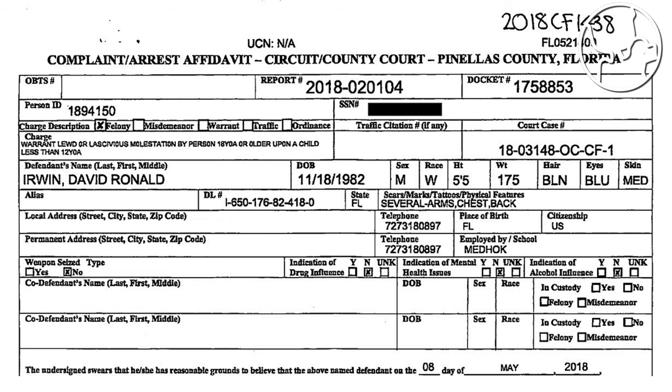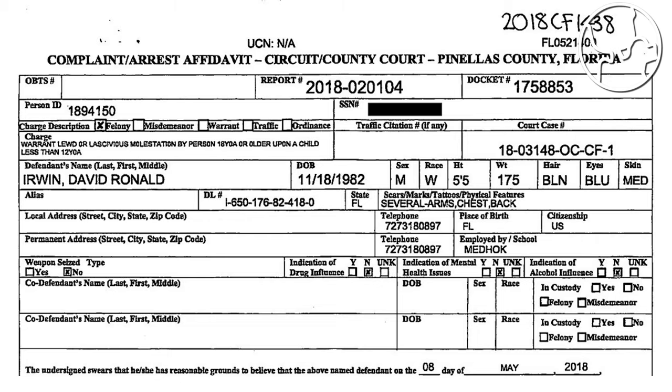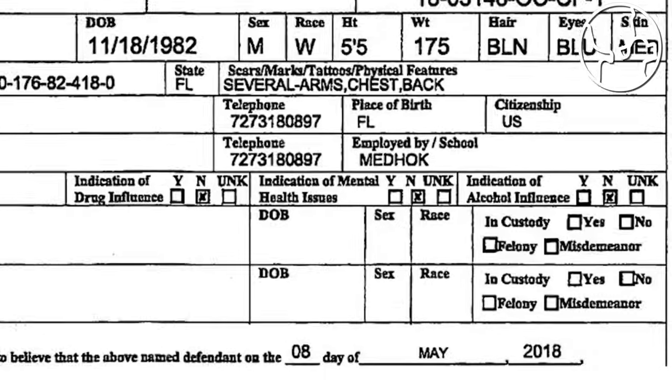On this page, he has officially been charged as a felon for the statement I read out earlier, a lewd sexual act to a 12-year-old girl. The date is shown he officially got in trouble on the 8th of May 2018.